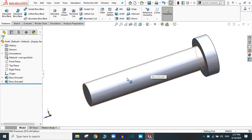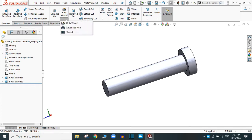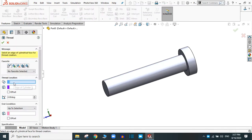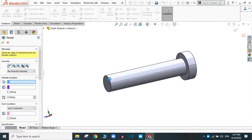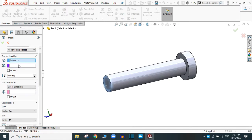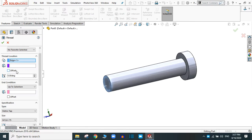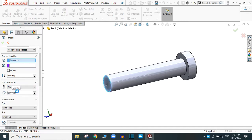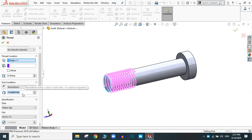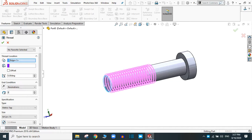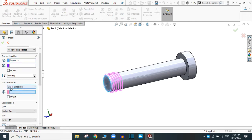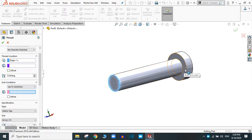Now we are going to create the thread feature. In this section, simply choose the thread. It's asking you to provide the edge of the cylinder — we are going to start from this edge. You can select the vertex, edge, plane, planar surface, or any other surfaces. You can offset later; we will practice this. Let's provide the end condition: if it is blind, you have to provide the length. If it is 20 mm, it will create the thread in the 20 mm section. If you provide revolutions, you can increase or decrease the number of revolutions. In the 'up to' selection, you have to select the next face — I am going to select the end face.